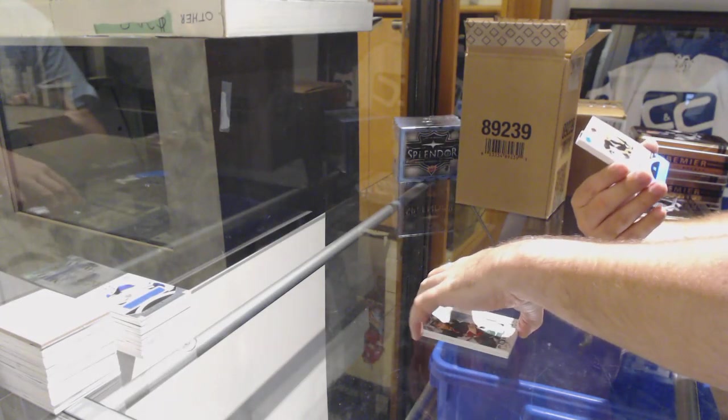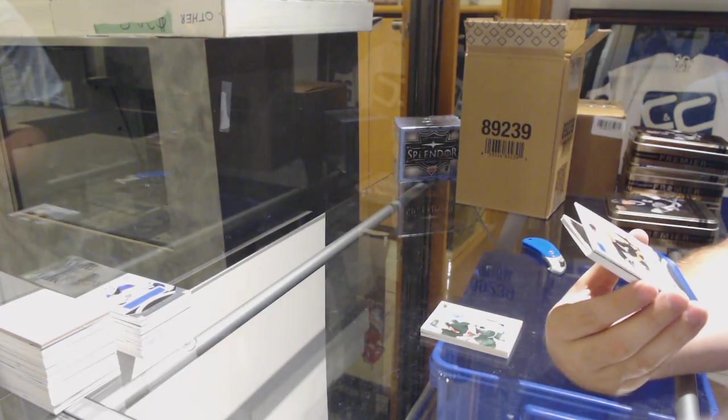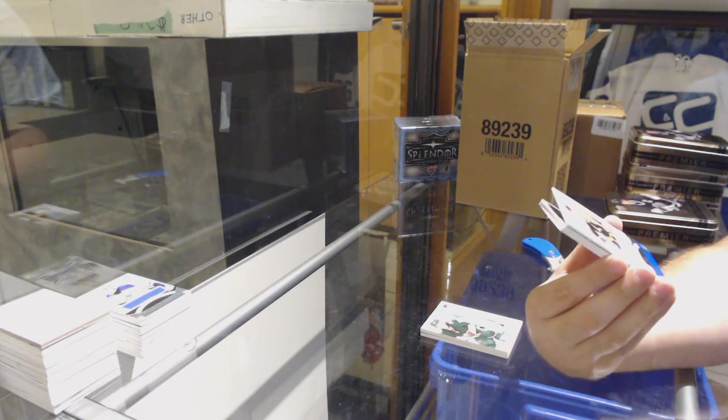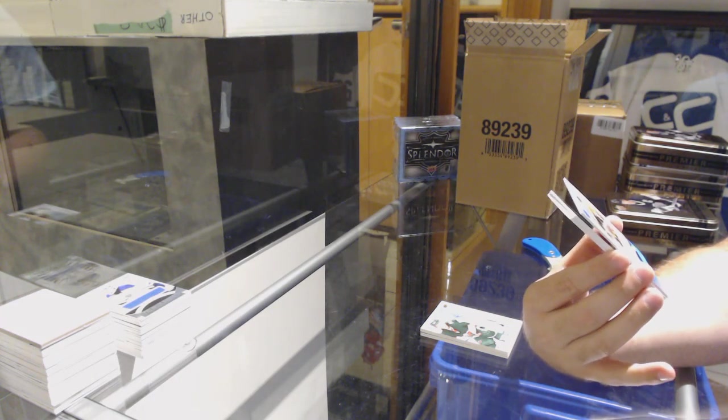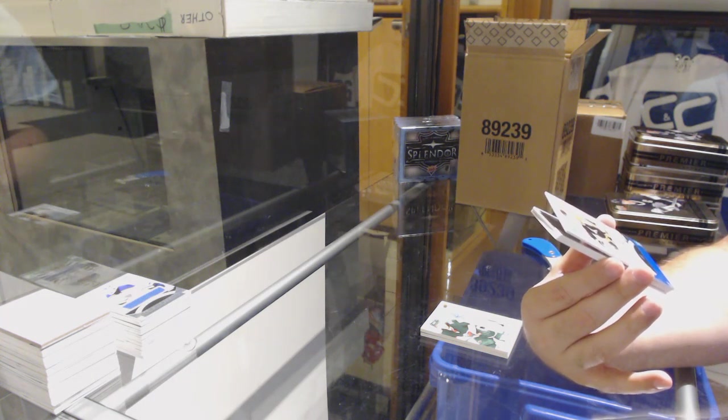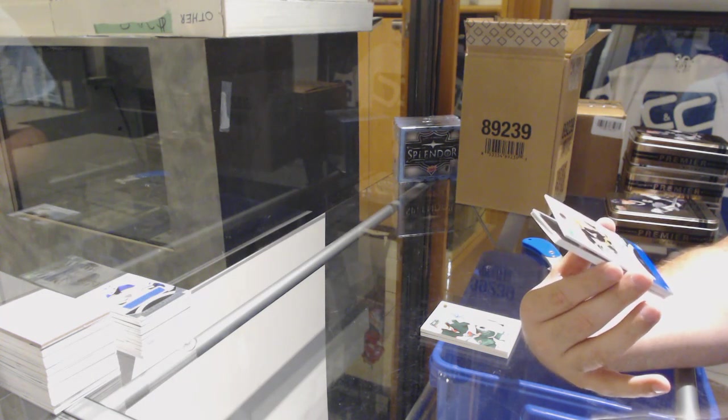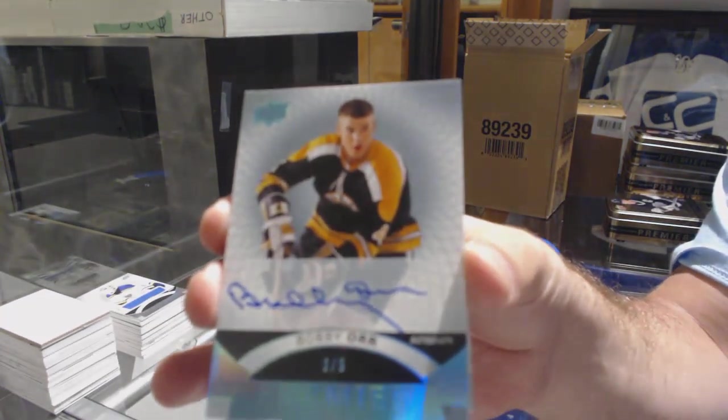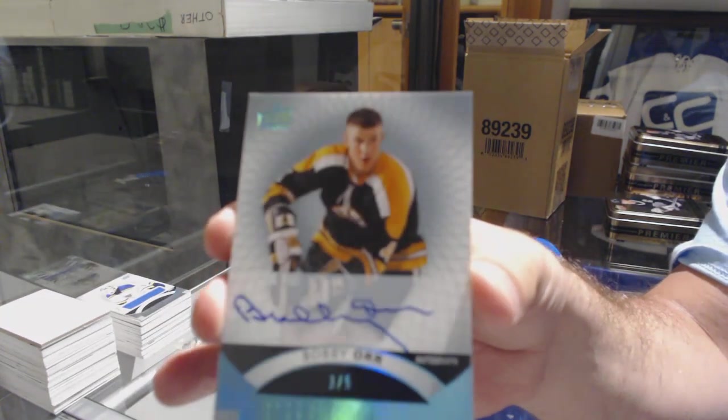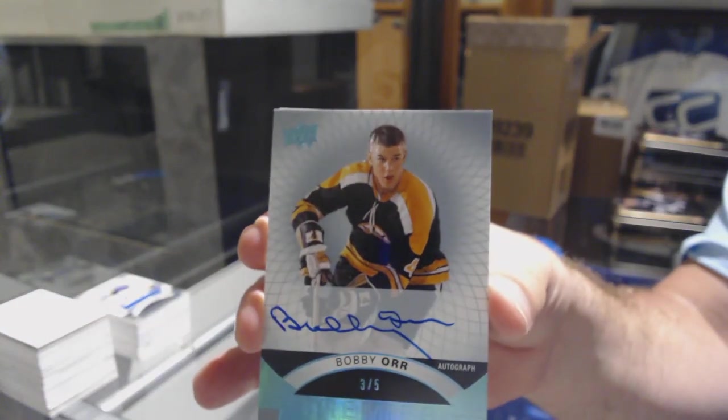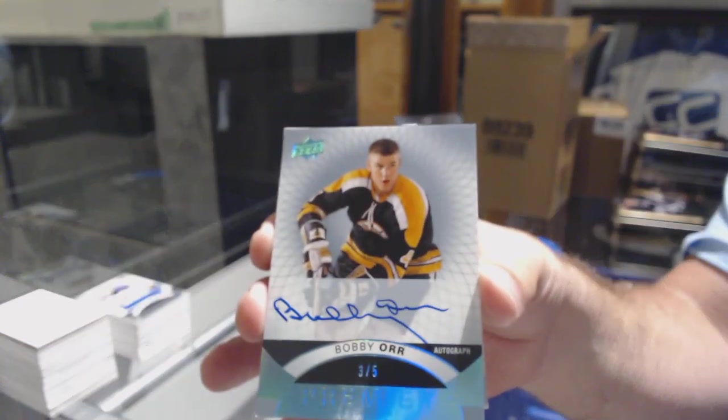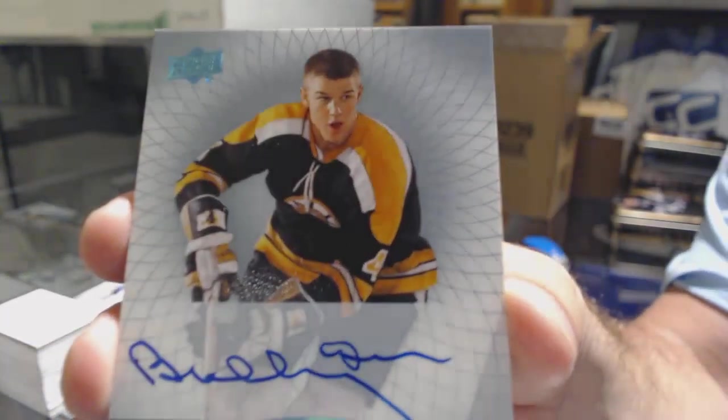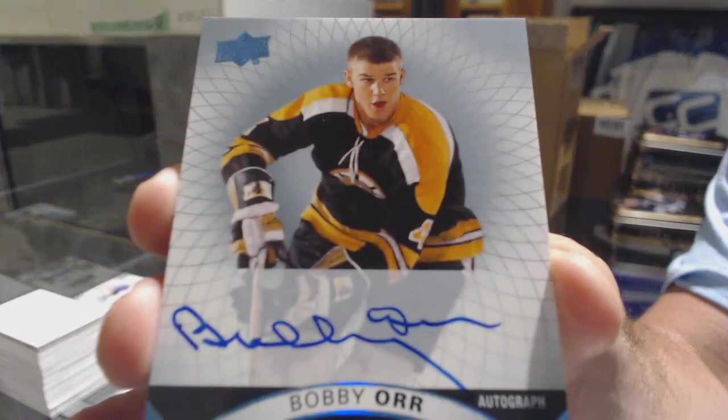Ooh. Nice follow-up. Numbered 3 of 5. Base Blue Autograph. For the Boston Bruins. Bobby Orr. 3 of 5. Bobby Orr.